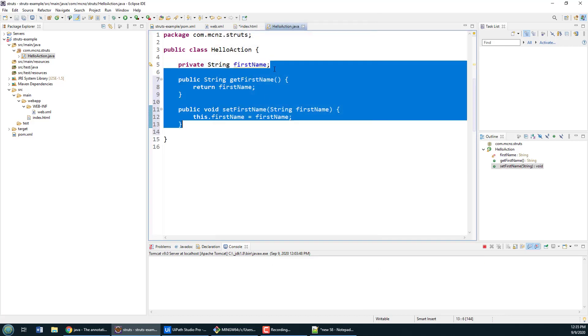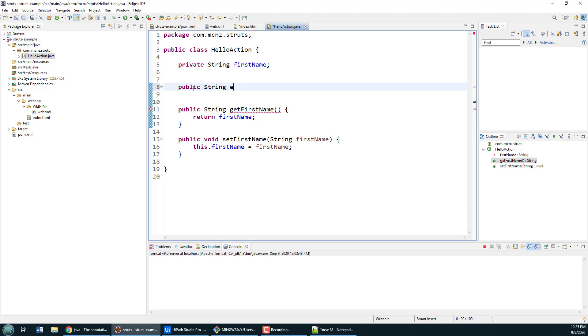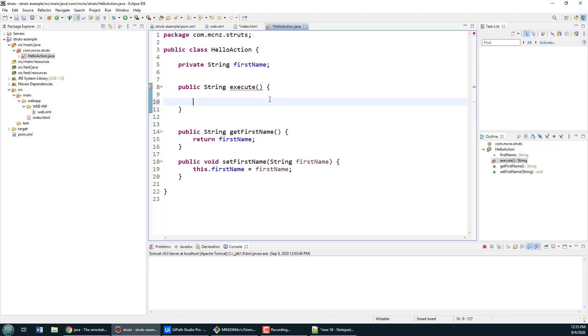The thing about a Struts action class is it should have a method called execute. In this execute method you're supposed to perform a bunch of logic. If the logic is successful, you're supposed to return a text string that says success. That success string is then mapped to some JSP file or resource that will render a result for the client.